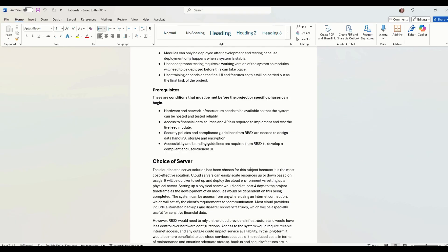Security policies and compliance guidelines from the client, so RBSX. We need those to do the data handling, storage and encryption and then branding guidelines and things like that for the UI.